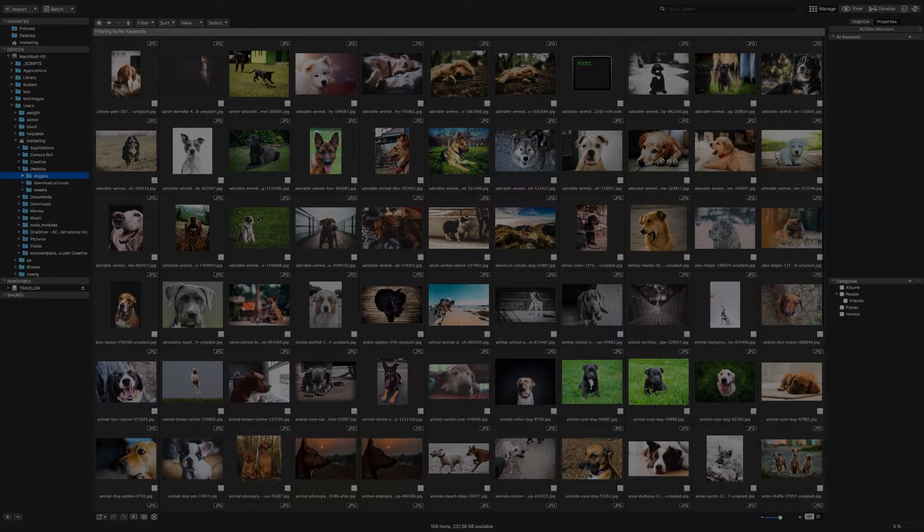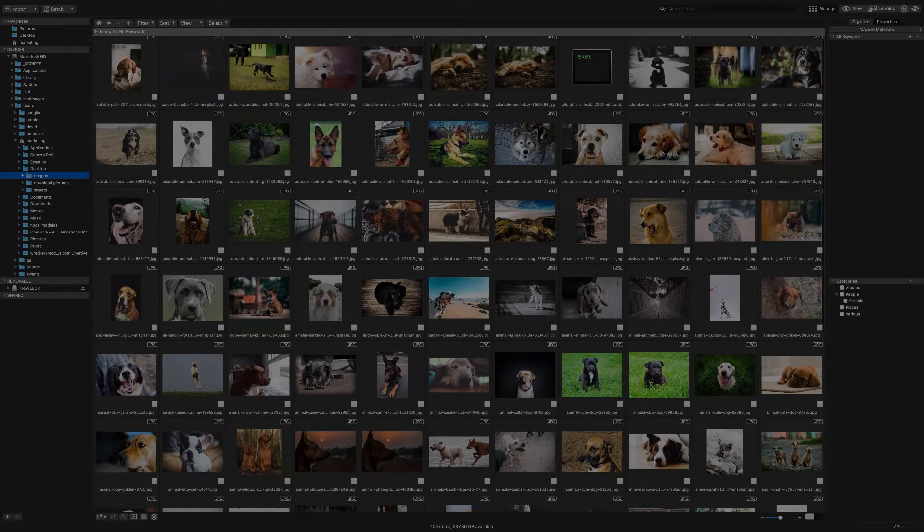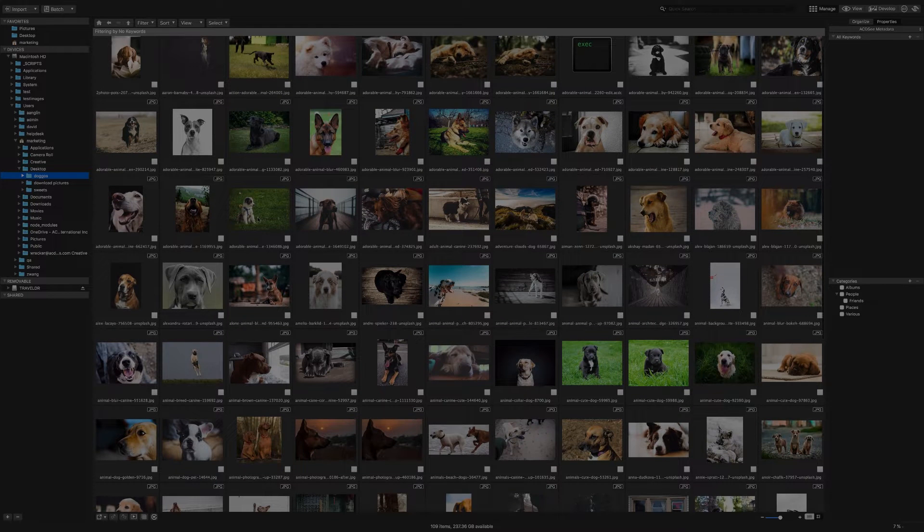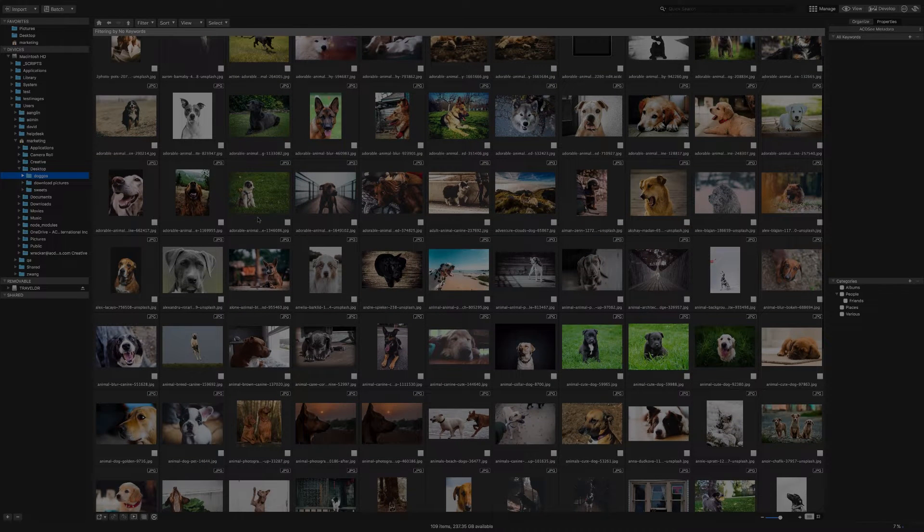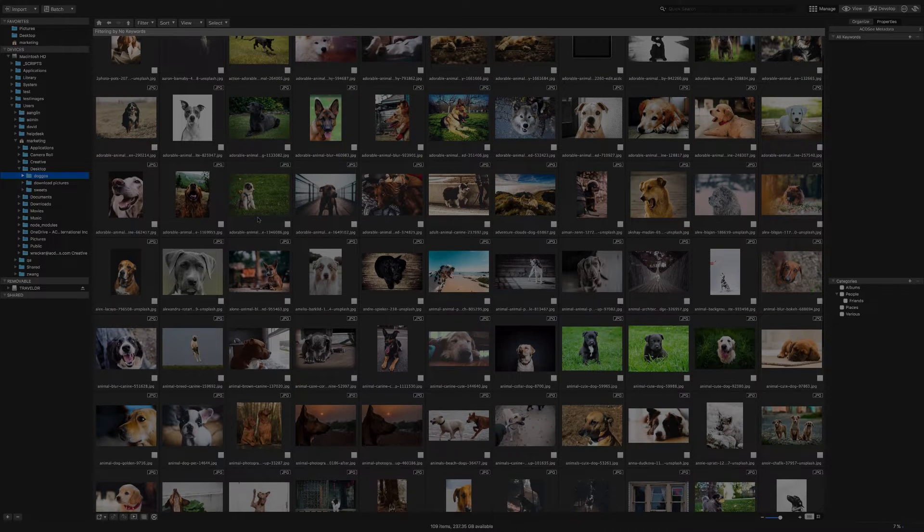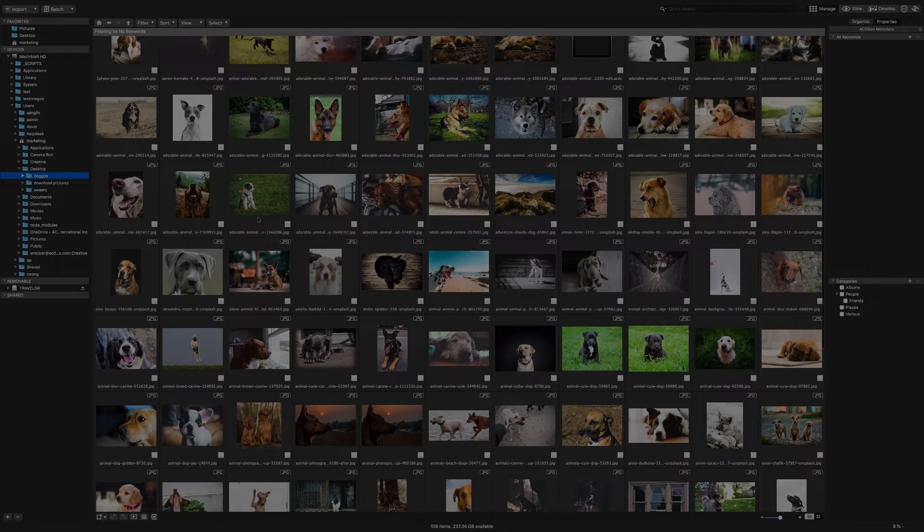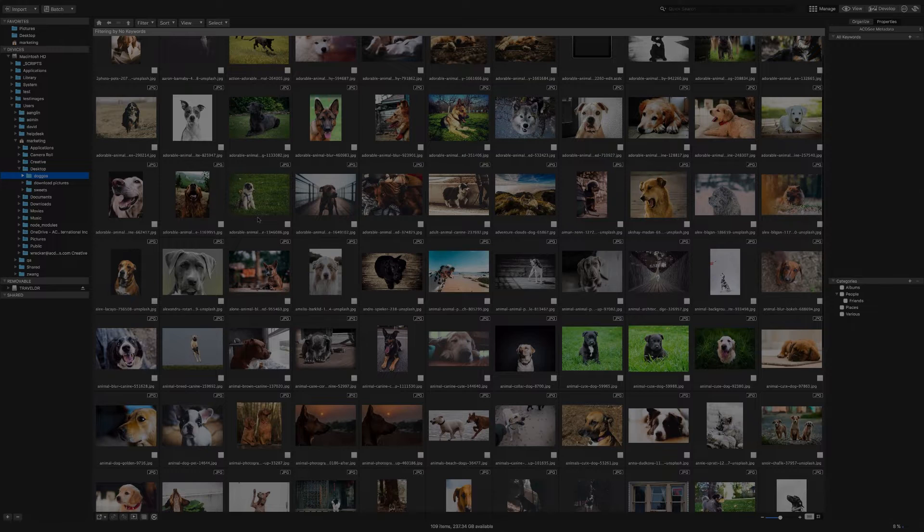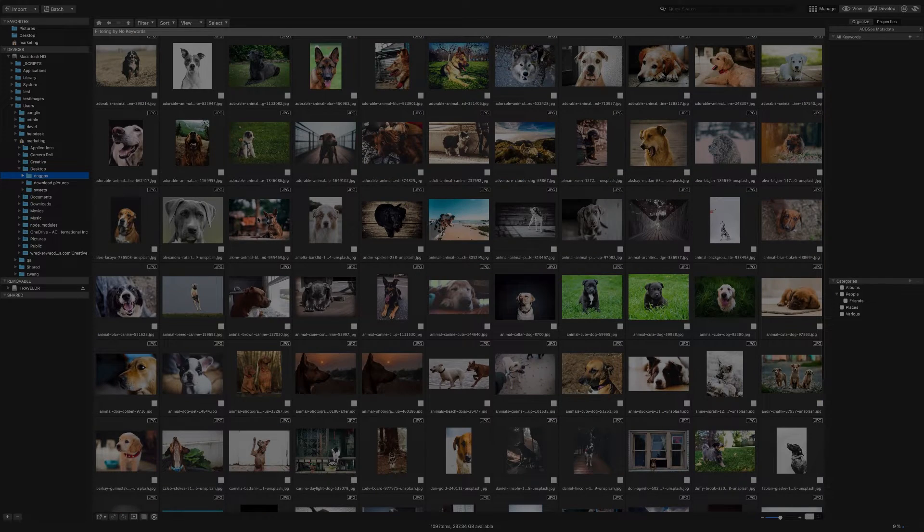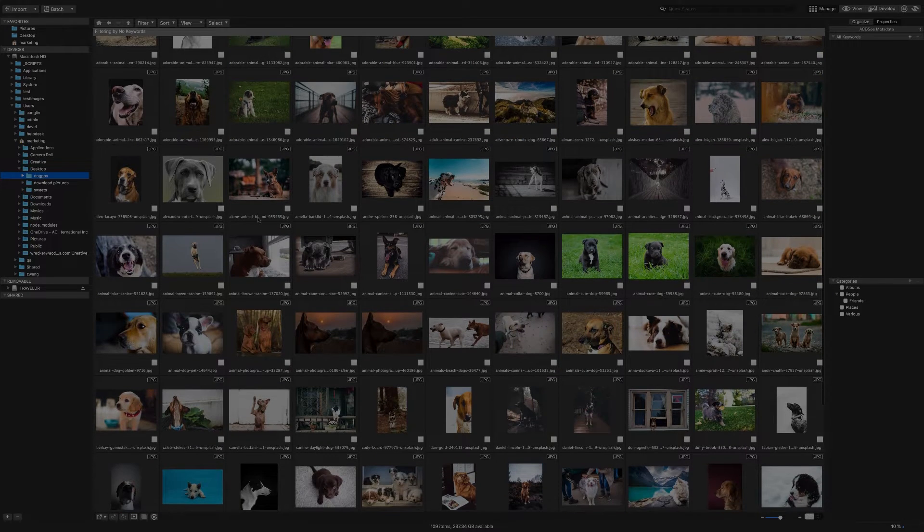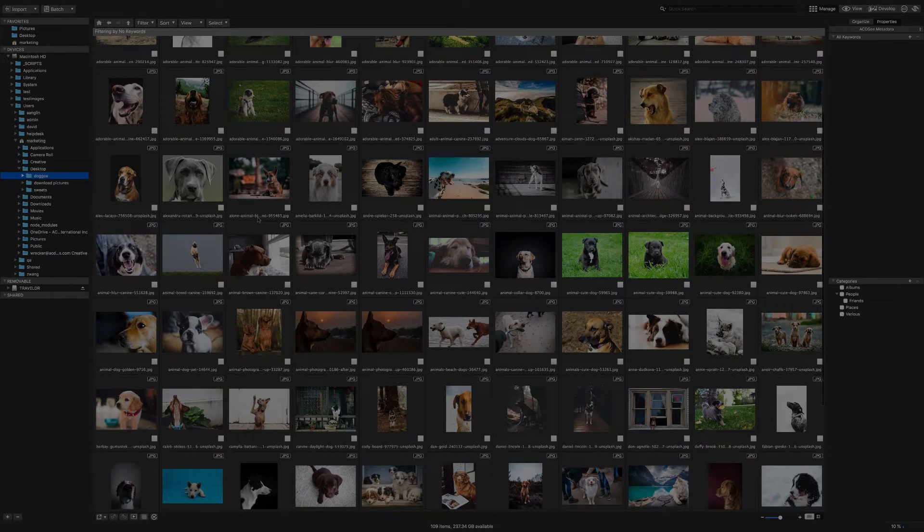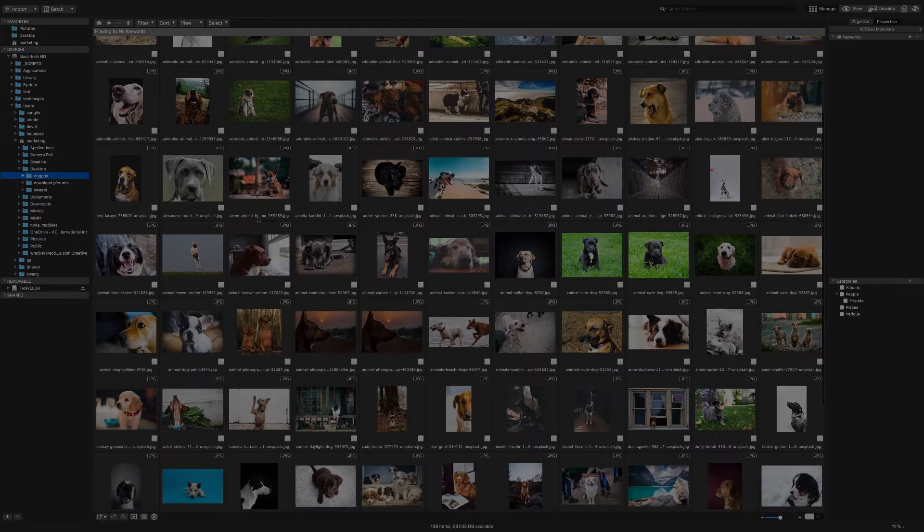When you open ACDC for the first time and up until you create additional databases, you'll be using the original database. For most people, you will only ever need one database.